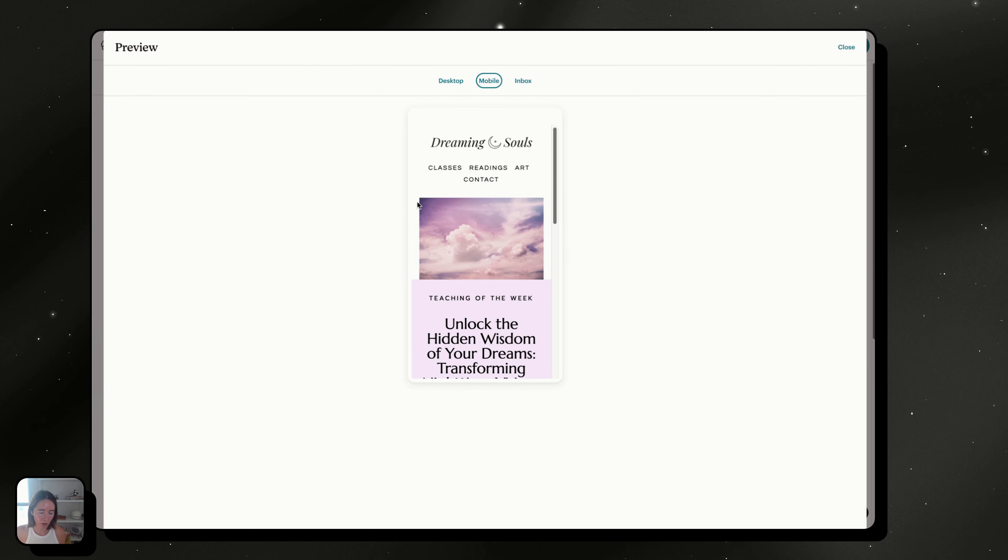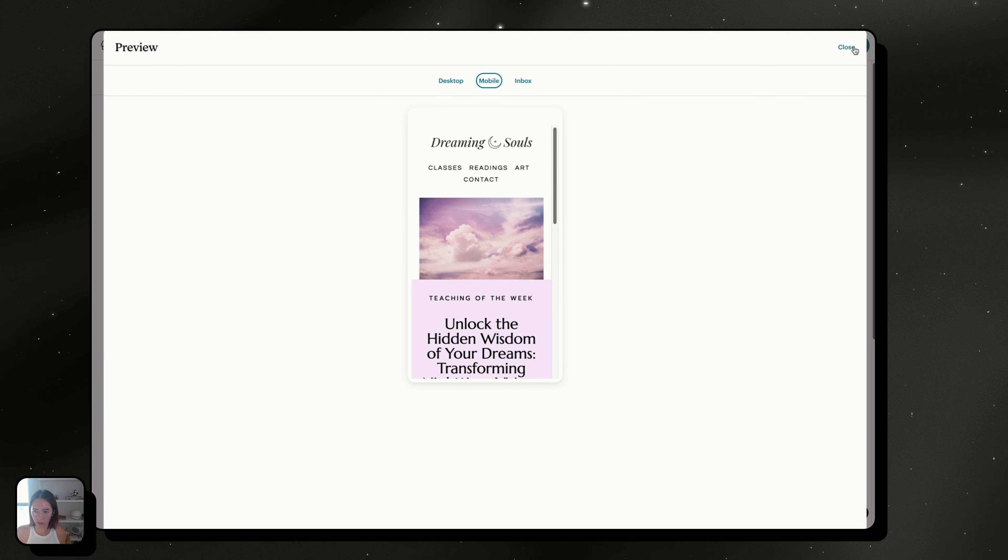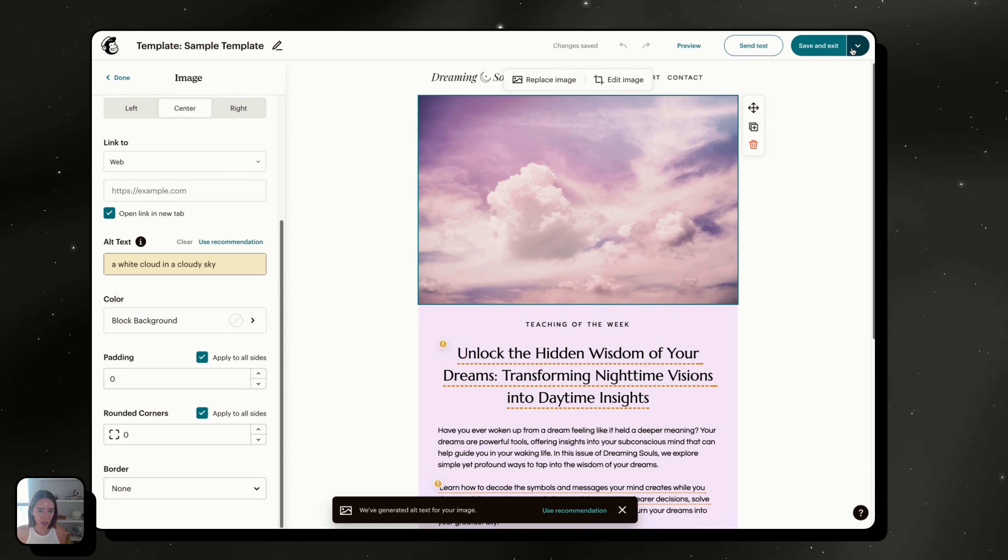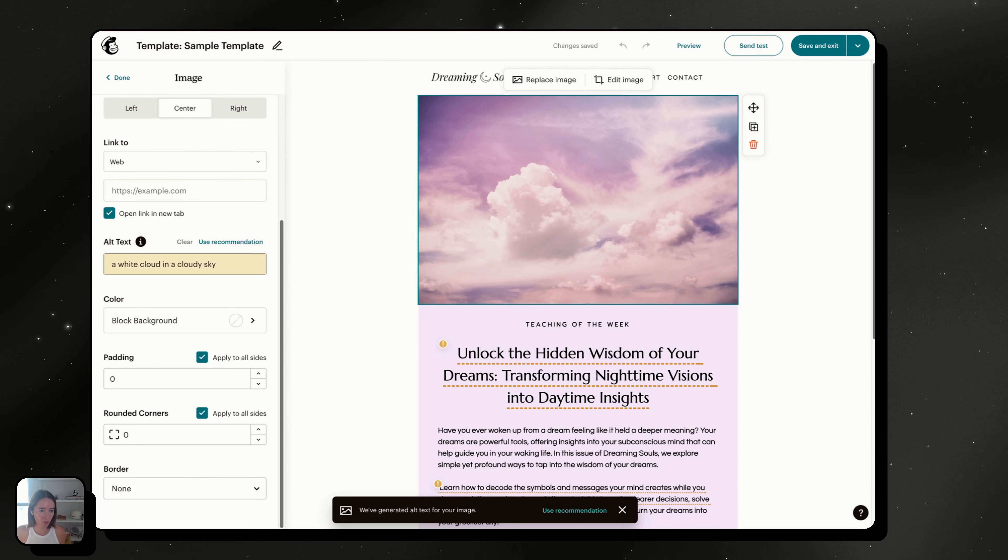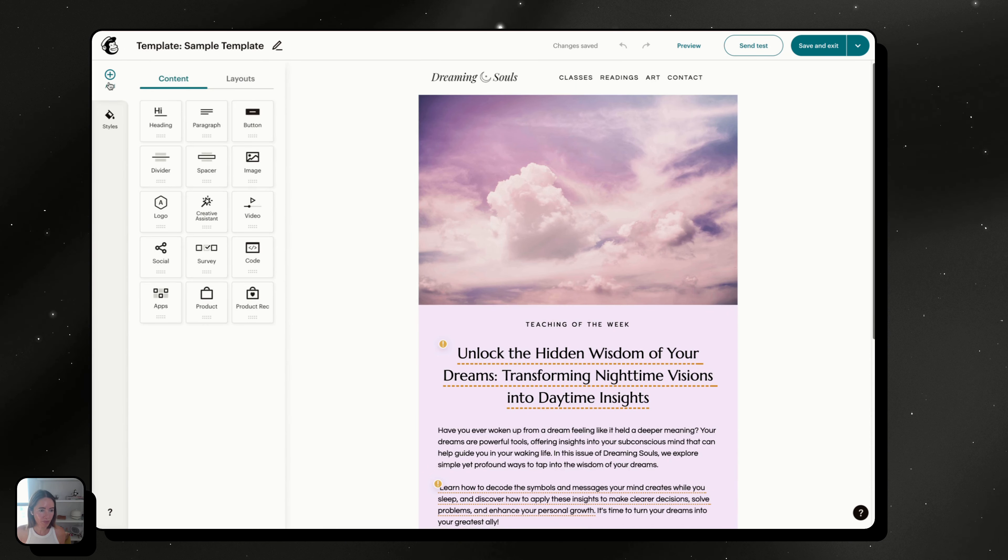Or it might be a background color, whatever background color you have set for this block. So what you want to do to remove that is you want to go into styles.